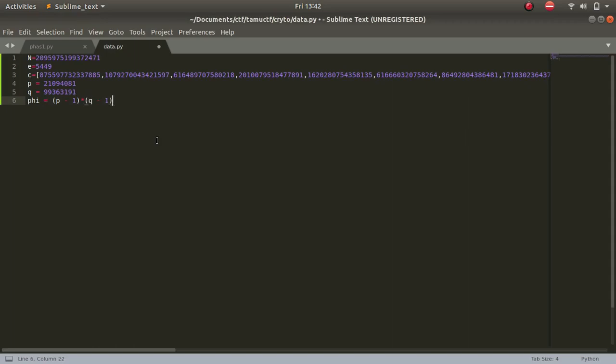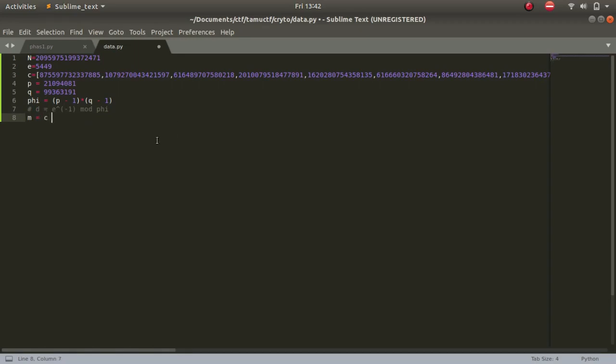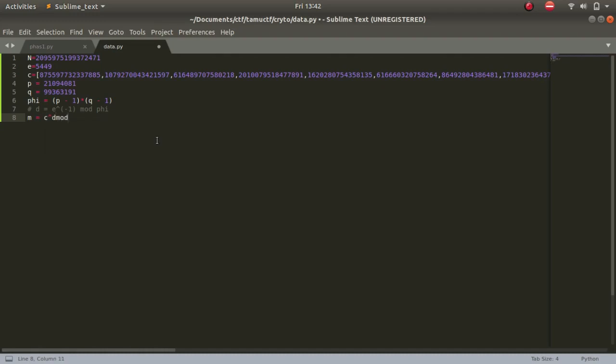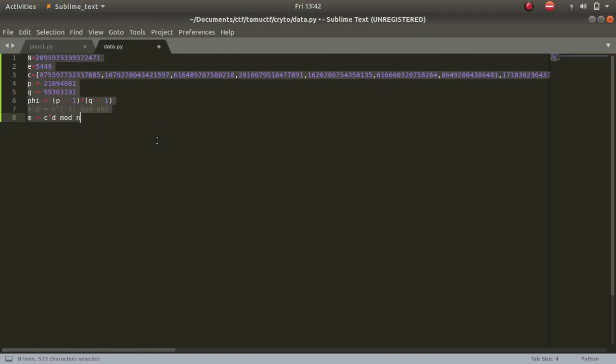Now we calculate d. d can be calculated with the help of an inverse, so d is e inverse mod phi. This is how we calculate d, and then we calculate the message. Message is ciphertext to the power of d mod n. I have already explained this in my previous video, so in this video I'll be just showing you the method.